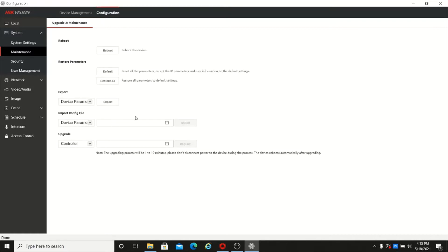There is also a configuration file option. If you have exported a configuration file from another device, you can import it here to copy the same settings.